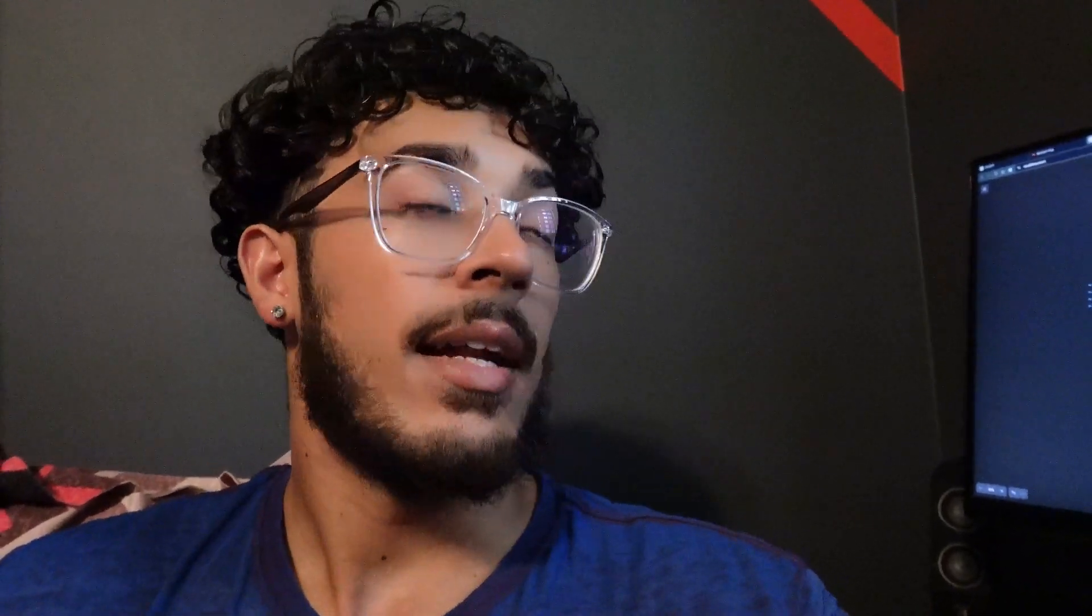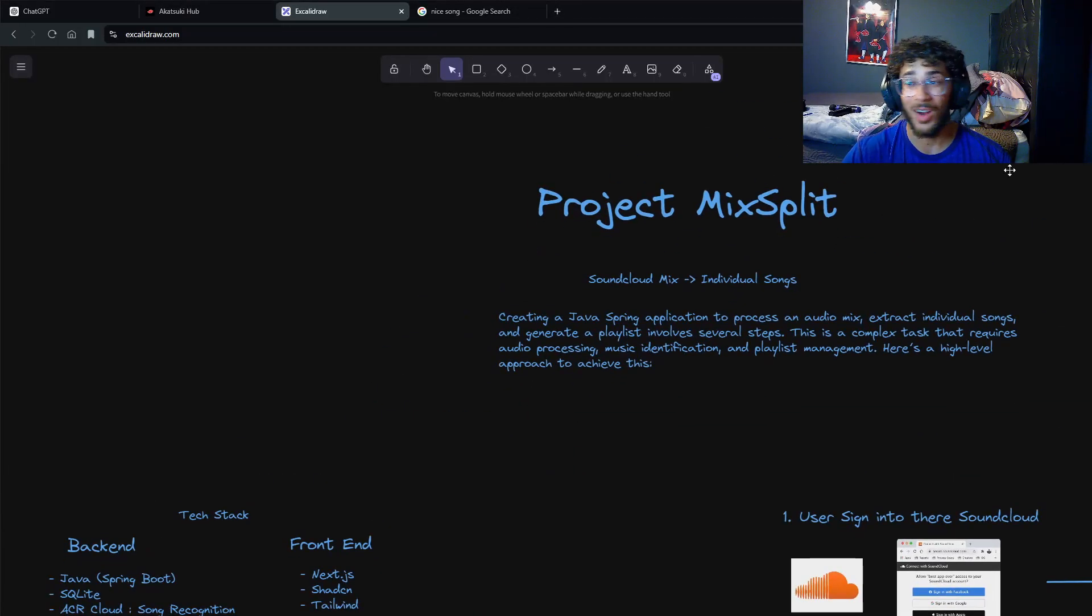Hopefully I'll be able to introduce you guys to this project and give you a high-level overview of what I'm planning on doing and how I'm gonna do it. This is called Project Mix Split.